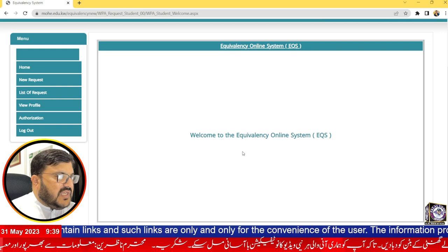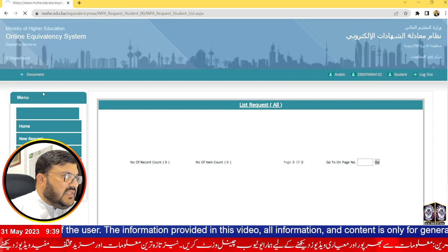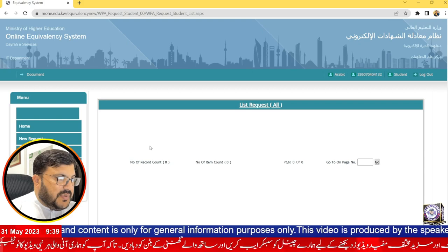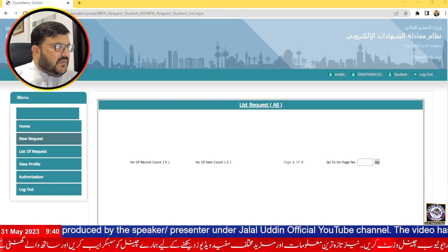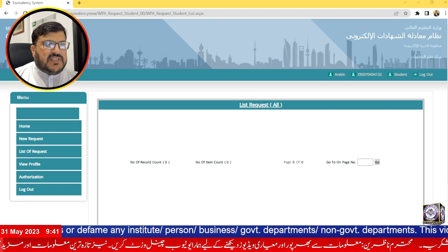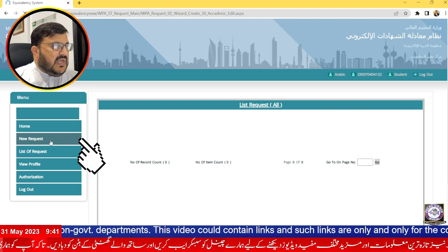The page opens showing 'Welcome to the Equivalency Online System.' Here you can see the list of requests — I currently have no requests. You can see options for: List of Requests, New Request, and View Profile. If you want to check your profile, you can do so from here.